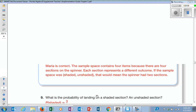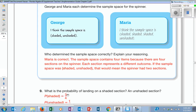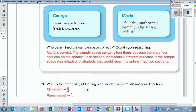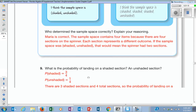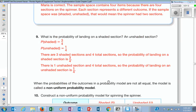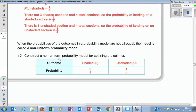What is the probability of landing on a shaded section? Three out of four. What is it for unshaded? One out of four. What are these called to each other? Complements.